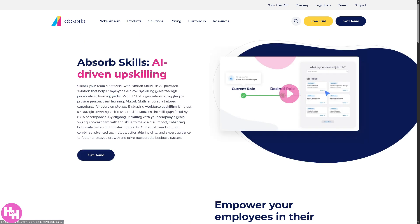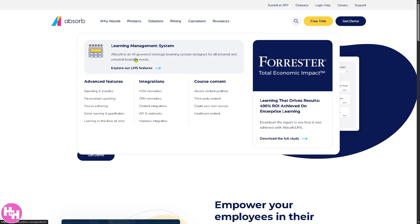Another section is personalized upskilling. Absorb can tailor learning paths based on a user's role, performance, and career goals. It delivers custom recommendations so each learner gets training that's relevant to them.